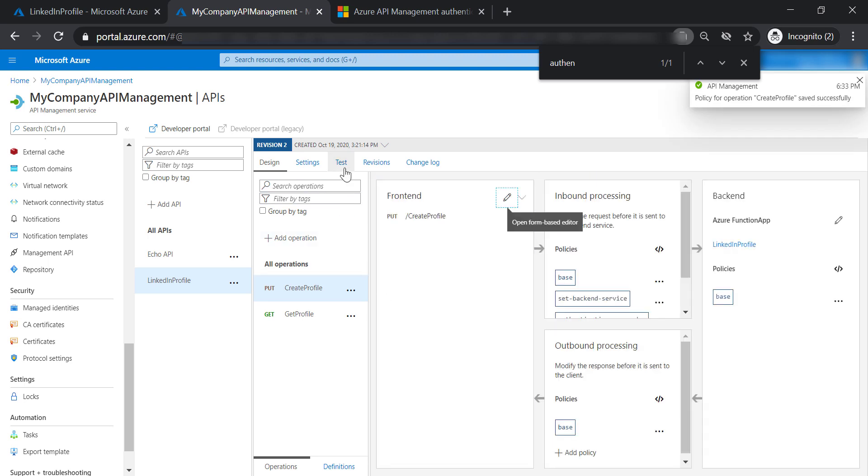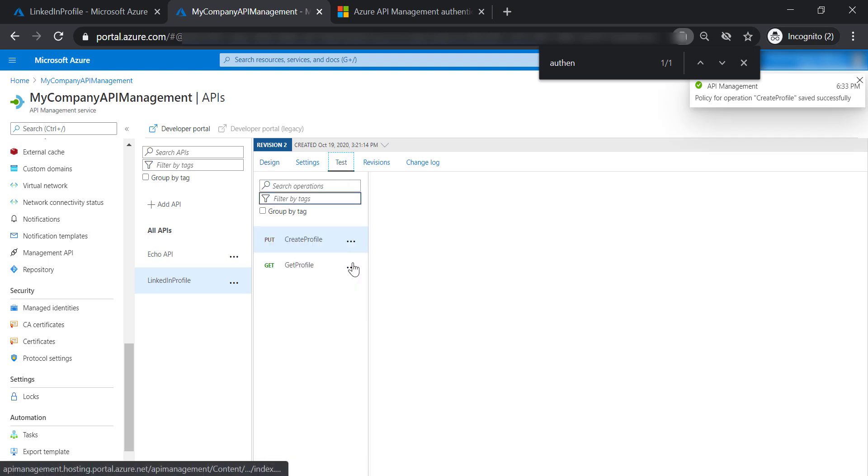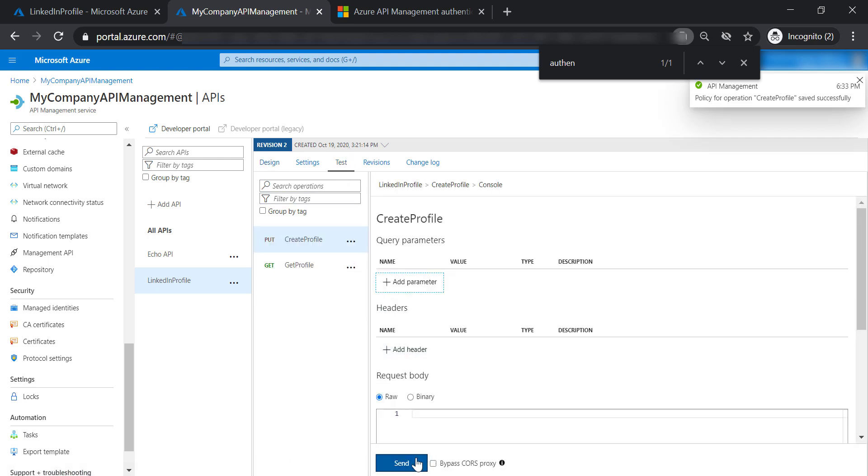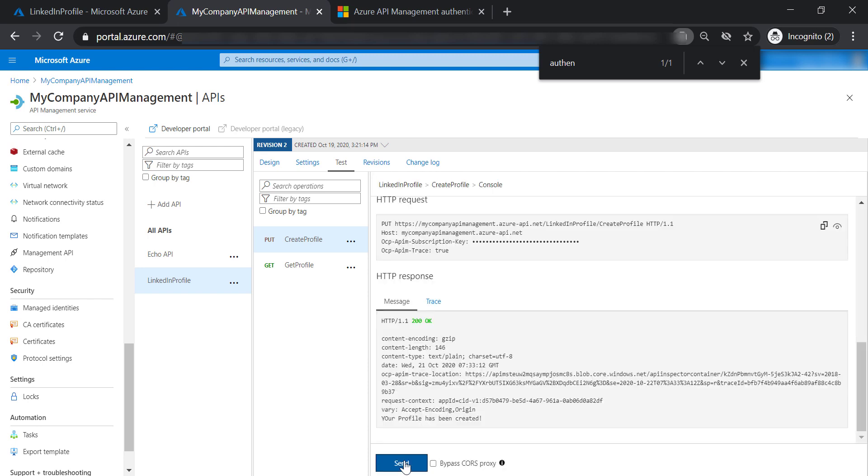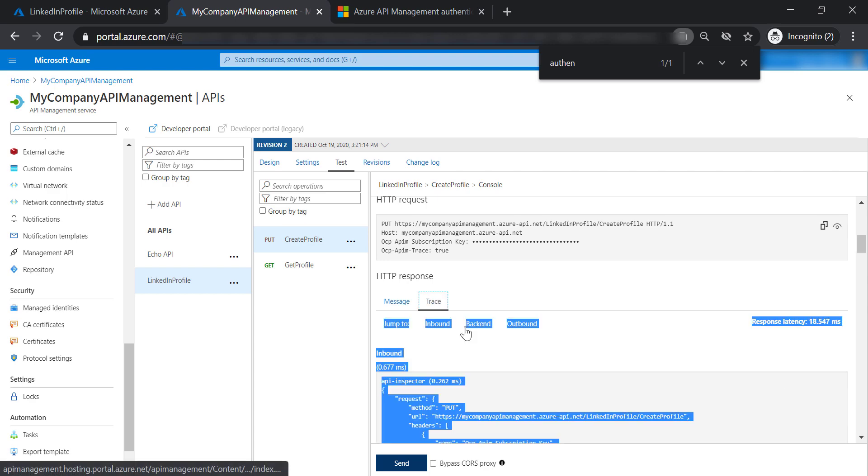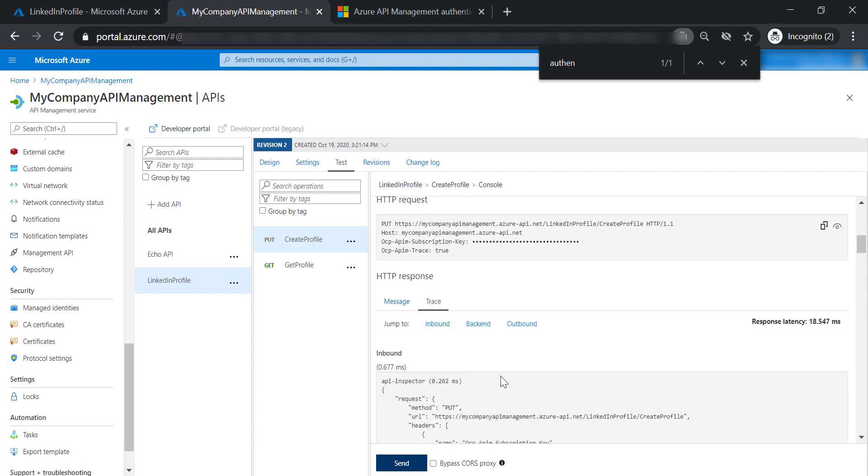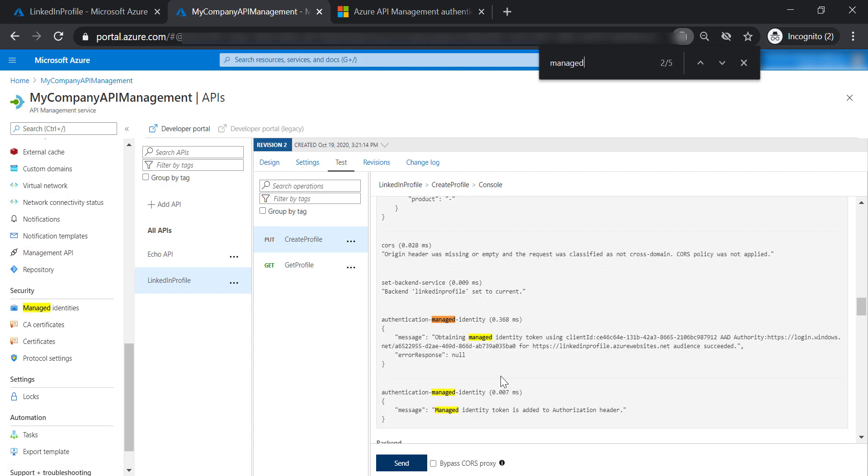Let's test the create profile operation one more time. As you can see, you are getting a 200 response with our text. If we look at the trace and search for managed identity, we will find that our managed identity took place for authentication between the API management and the function app.